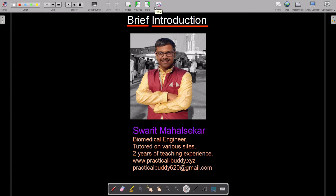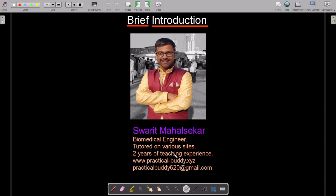Let me introduce myself. My name is Swareet Mahal Sekar and I am a biomedical engineer. I will complete my engineering in 2022. I am studying at Mumbai University, Vidyalankar Institute of Technology. I have tutored on various sites like Tutor Me, Udemy, and Course Zero among other platforms. I have two years of teaching experience especially in the field of analog electronics, including BJTs and transistors which I will cover in upcoming courses. You can visit my website www.practicalbuddy.xyz where I have explained most things in detail and made various projects.